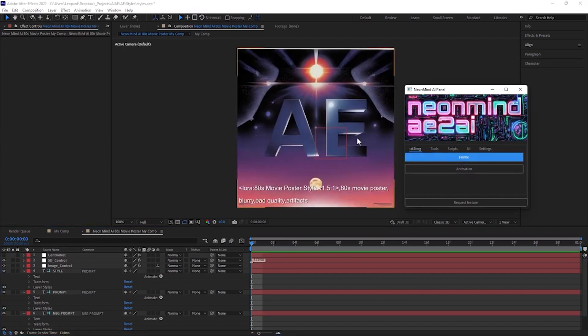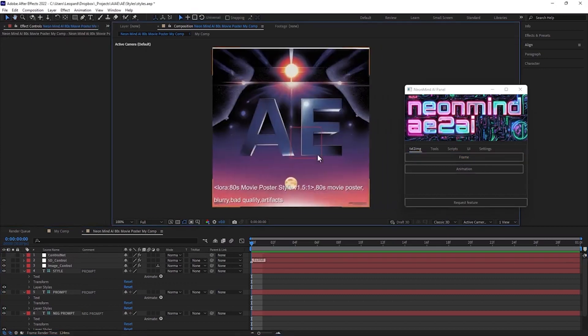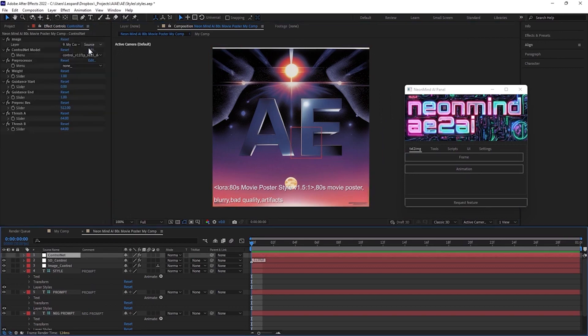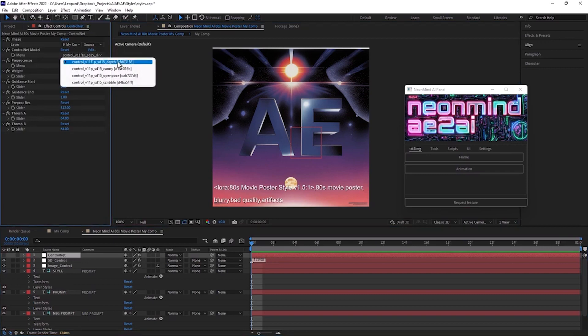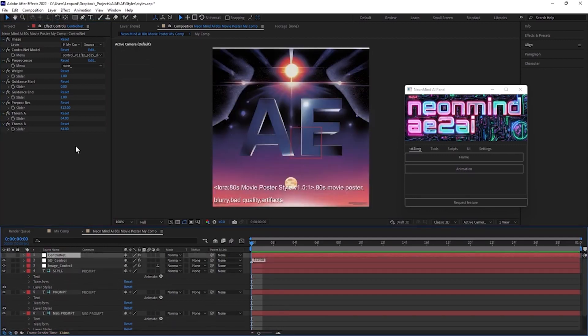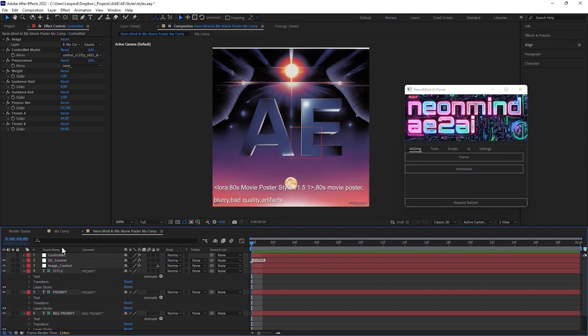I like that we have perfect image from first try. It looks like an authentic retro poster. Let's take a closer look at control net settings. Control net model is set to depth because input image looks like depth map. That's also why we have pre-processor set to none. We don't need image to be pre-processed to have depth map extracted.